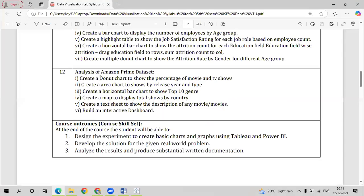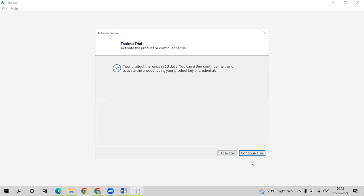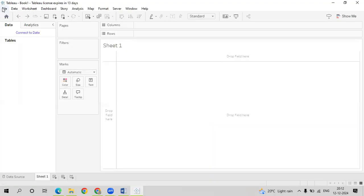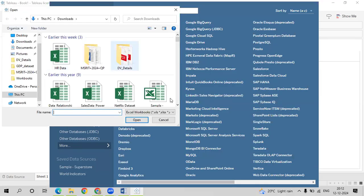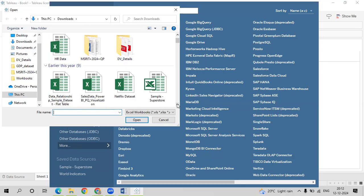Let us now go with our next data set — analysis of the Amazon Prime data set. We have five queries which we need to execute. Based on the type, that is either a movie or a TV show, we will be analyzing the data set. Let us now go ahead and connect data from Excel — I want the Amazon Prime data.